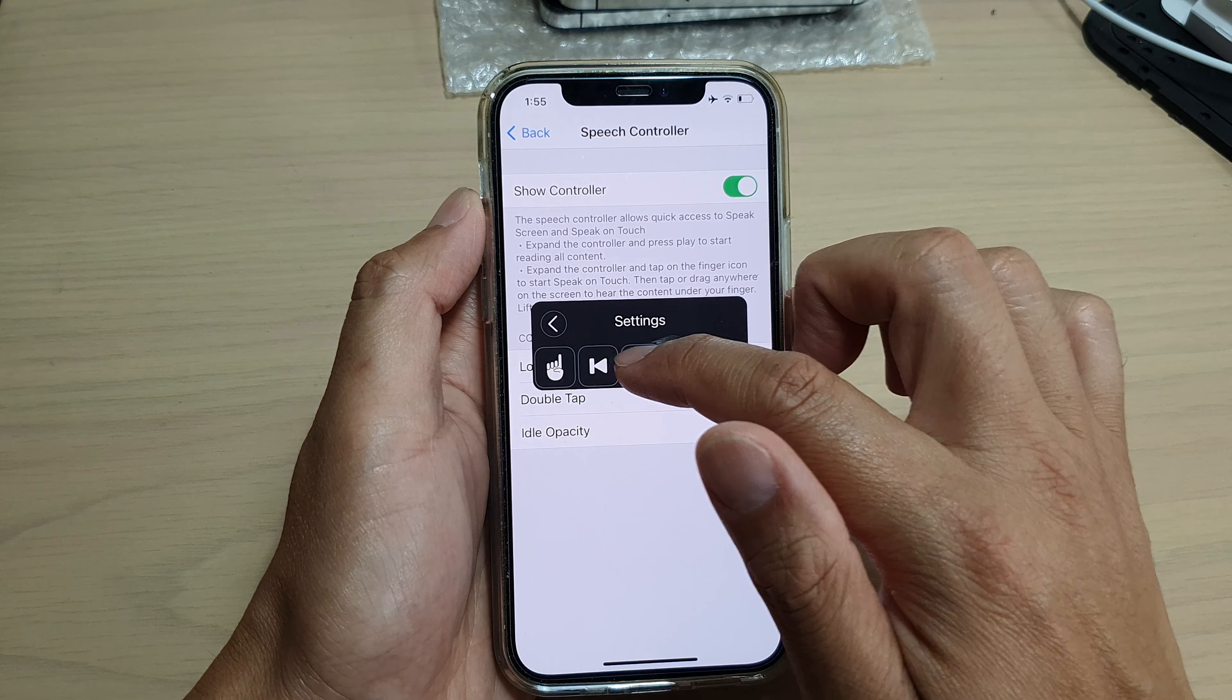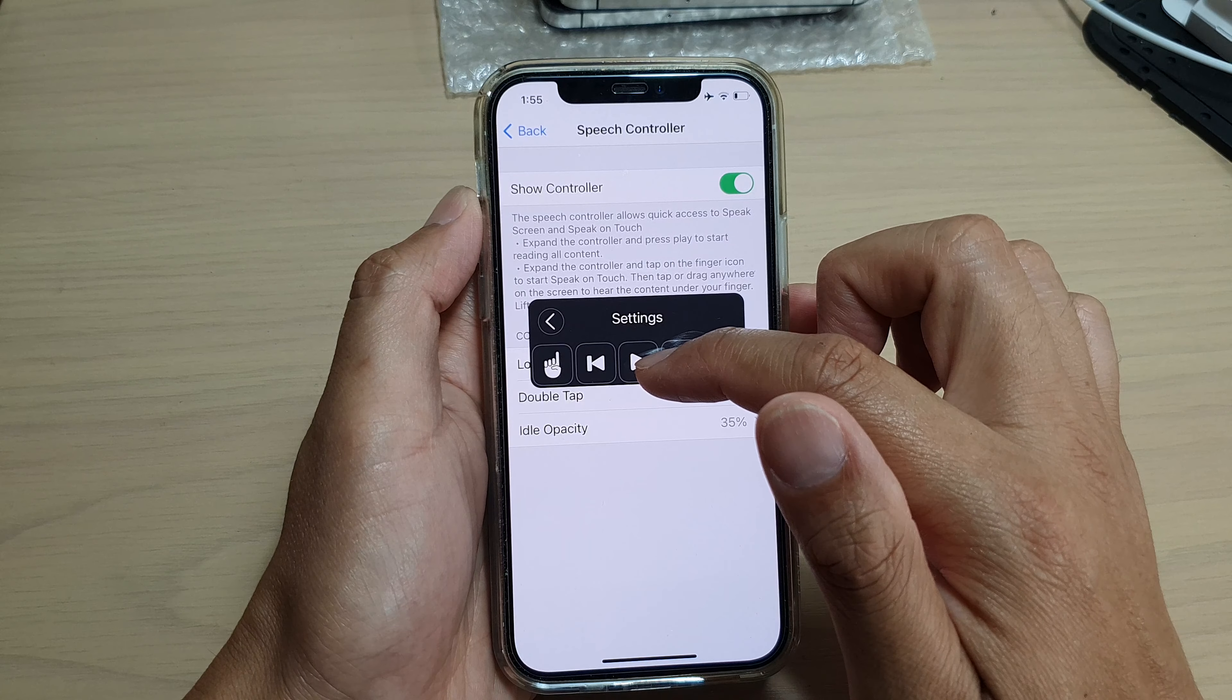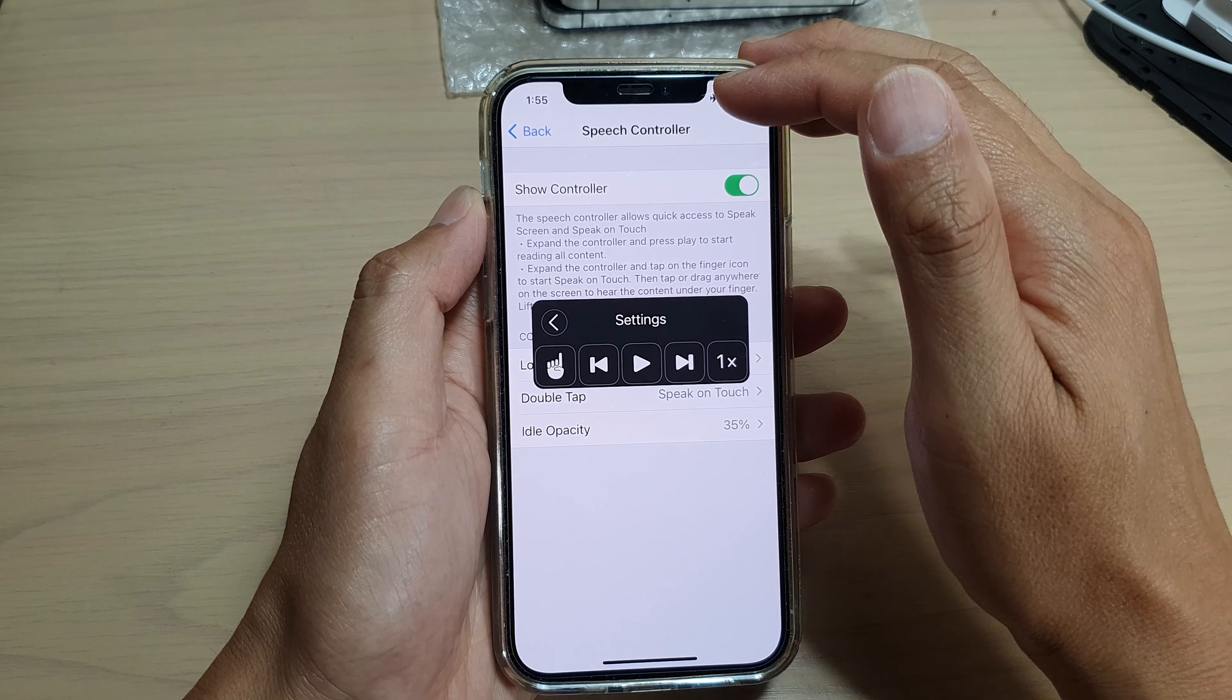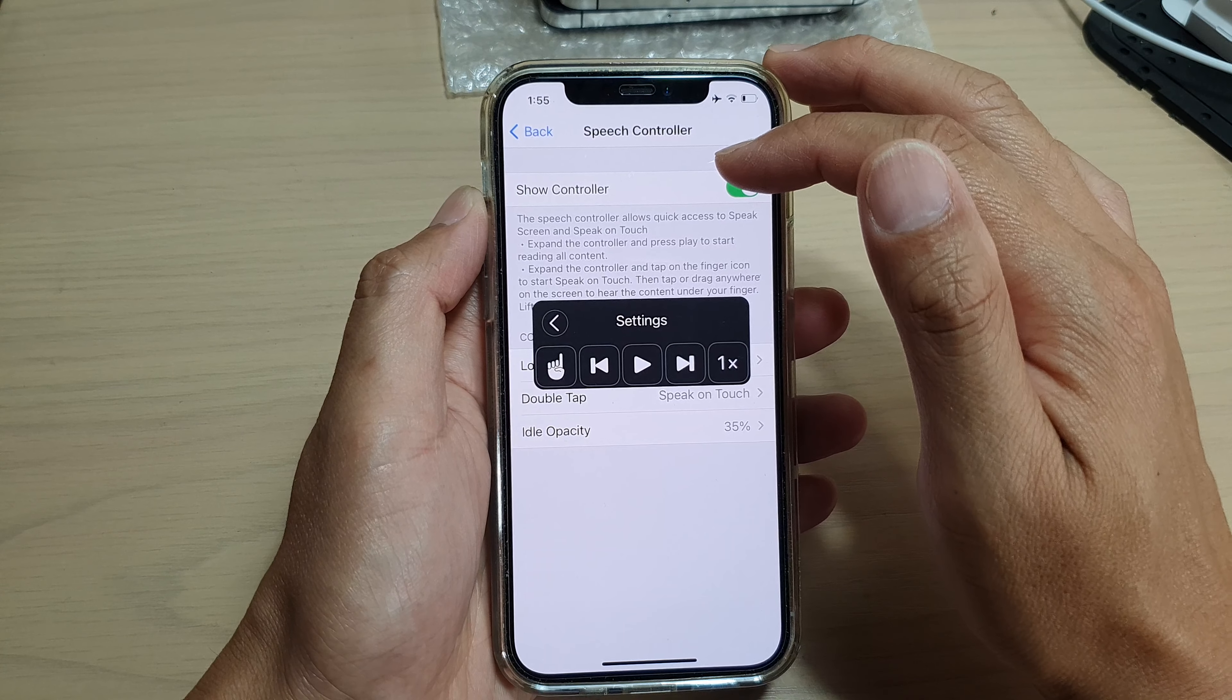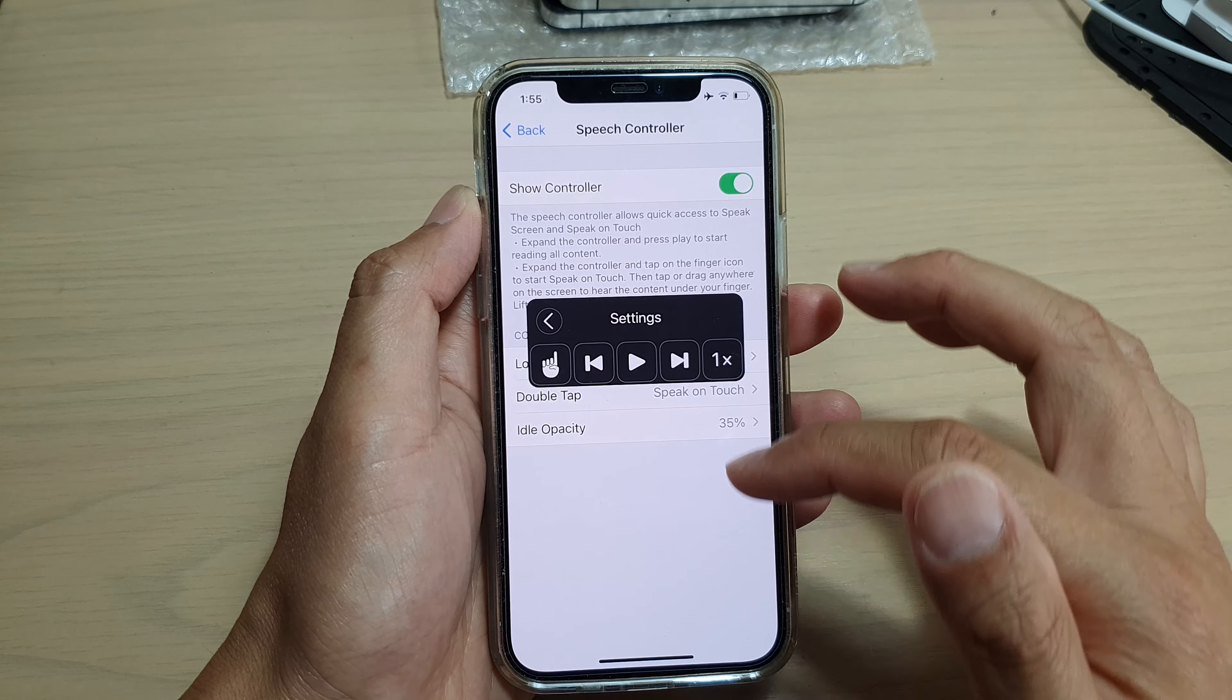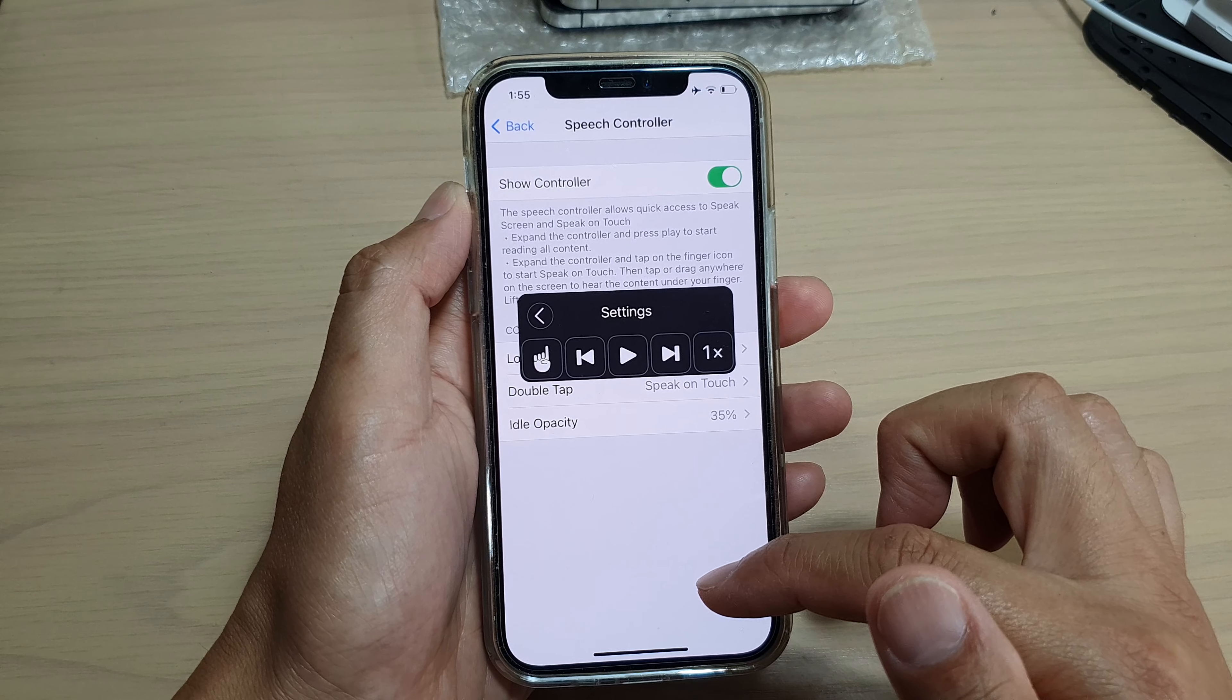Show controller on. Now, if you just press on the play, it will start to read from the top of the screen down to the bottom of the screen.